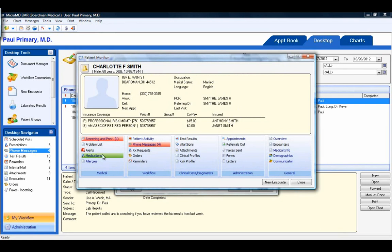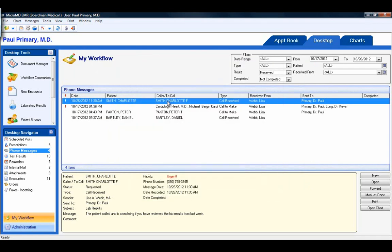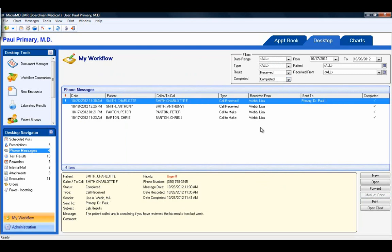You would be able to see medical information in the chart, like their medications and their allergies. You can see any old phone messages for this patient, their problems — it's quick links into the chart without actually opening the chart. Once I've completed this message, I can mark it as done and it will remove from the desktop. Keep in mind that any messages that have been completed — by manipulating my filters, I can bring those messages back onto my desktop.